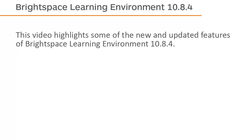This video highlights some of the new and updated features of Brightspace Learning Environment 10.8.4.